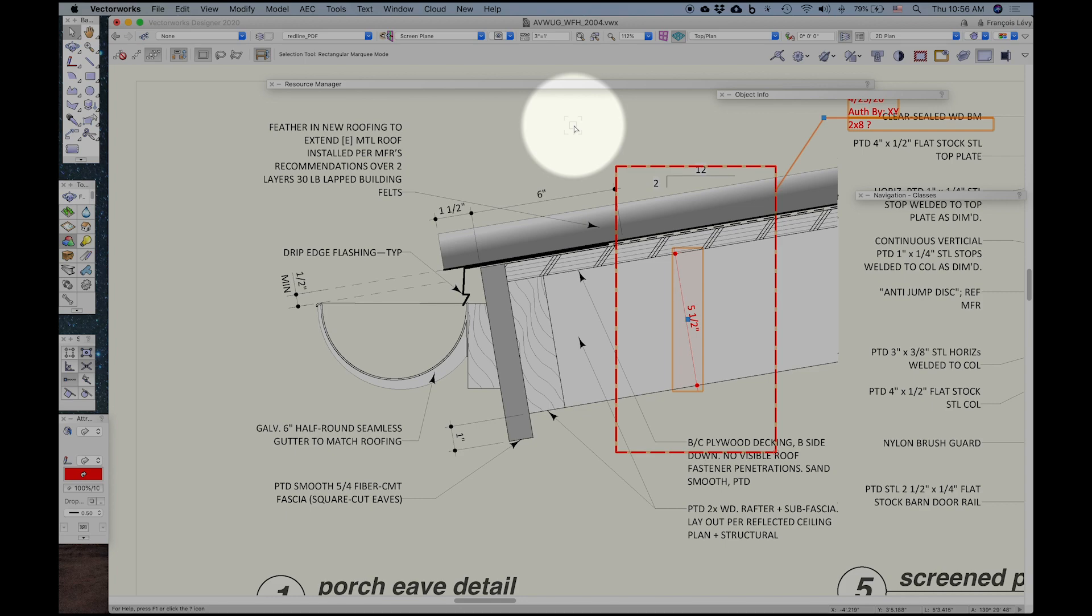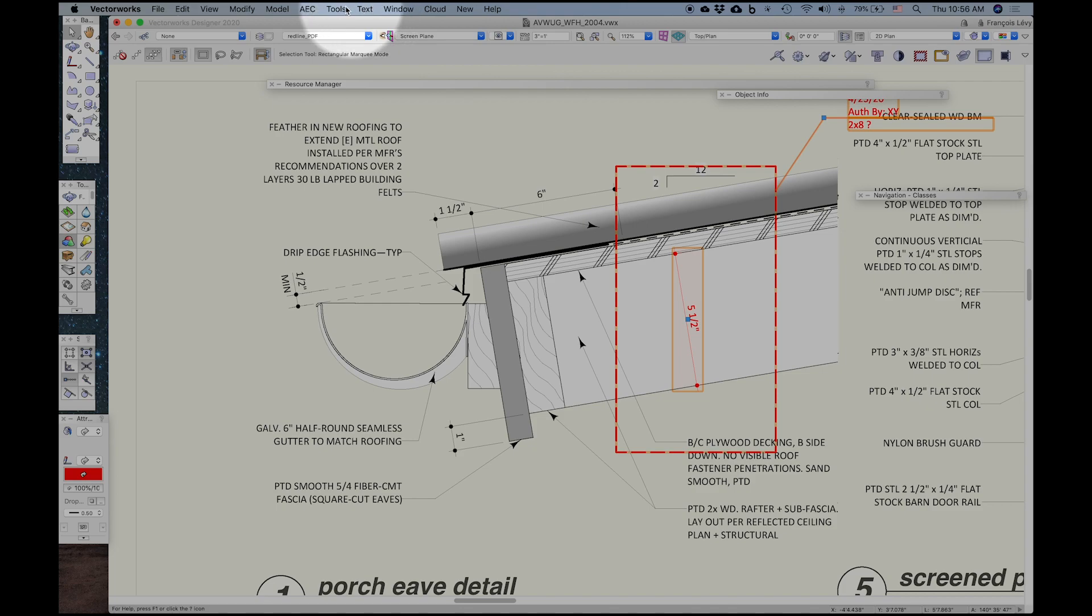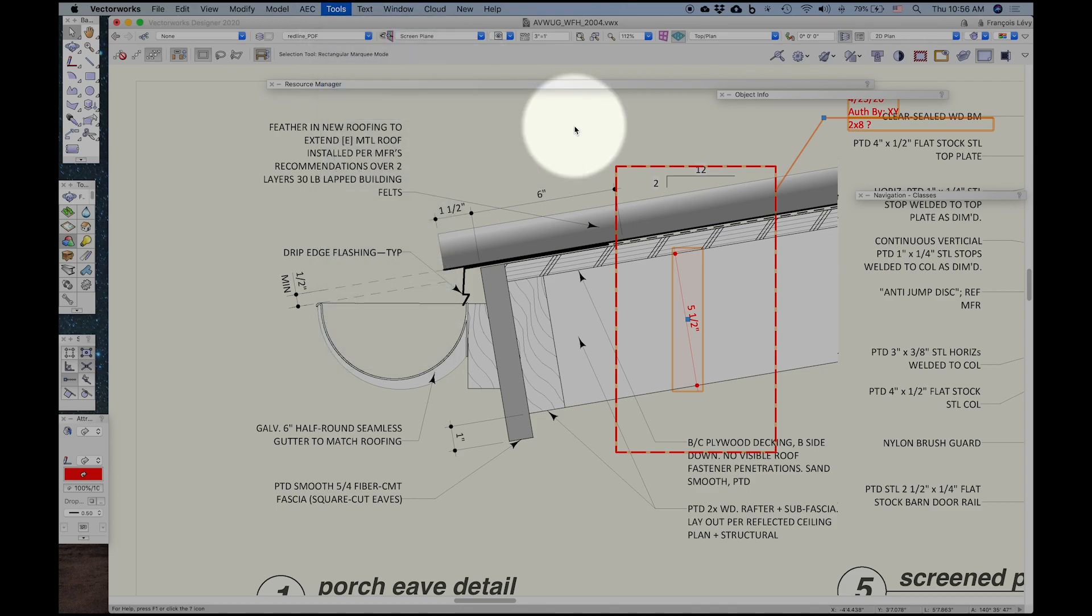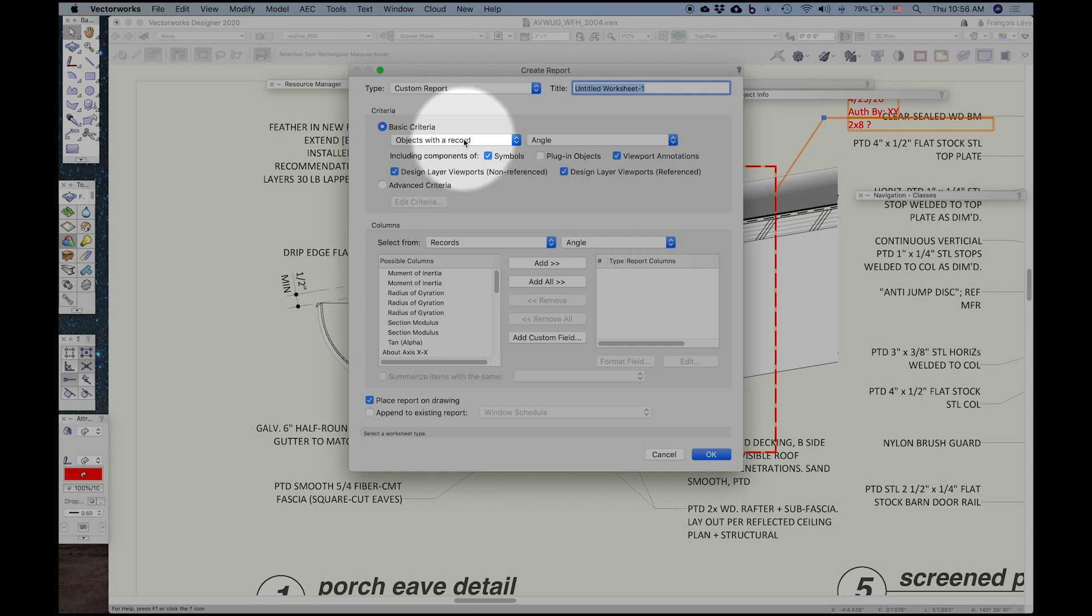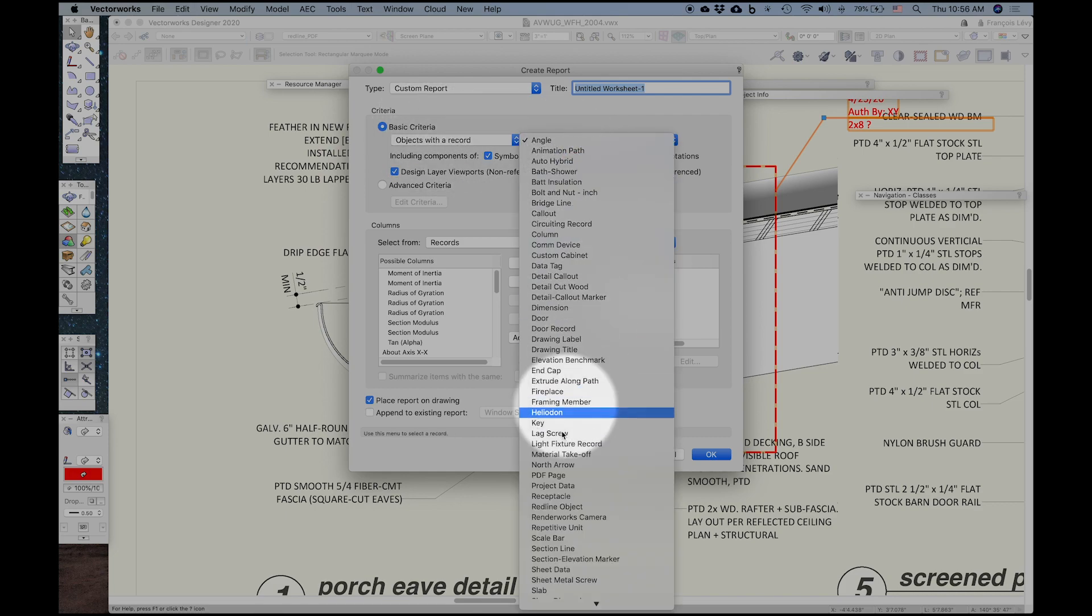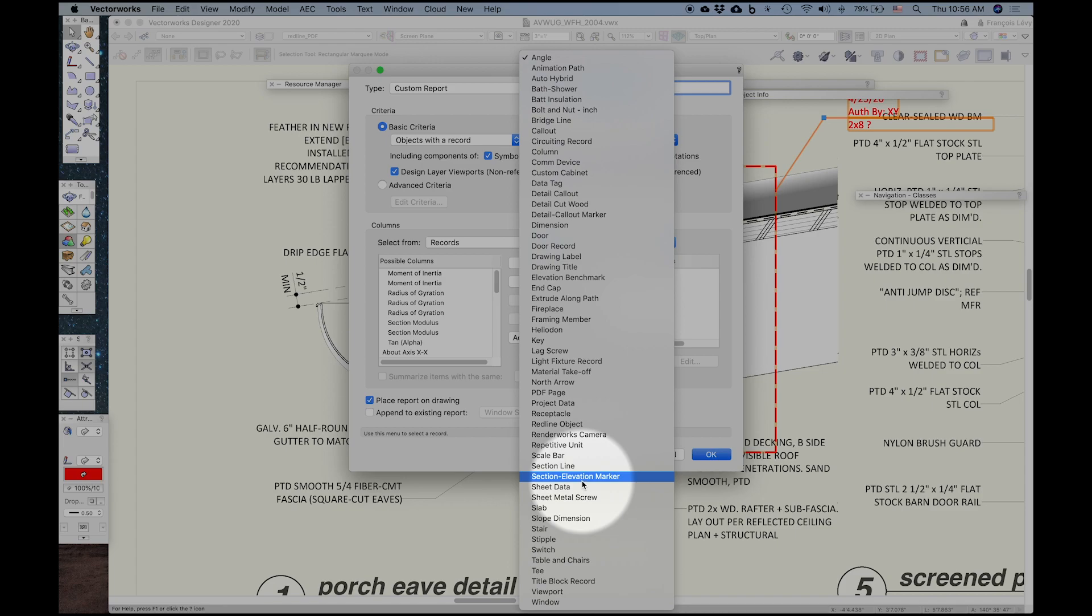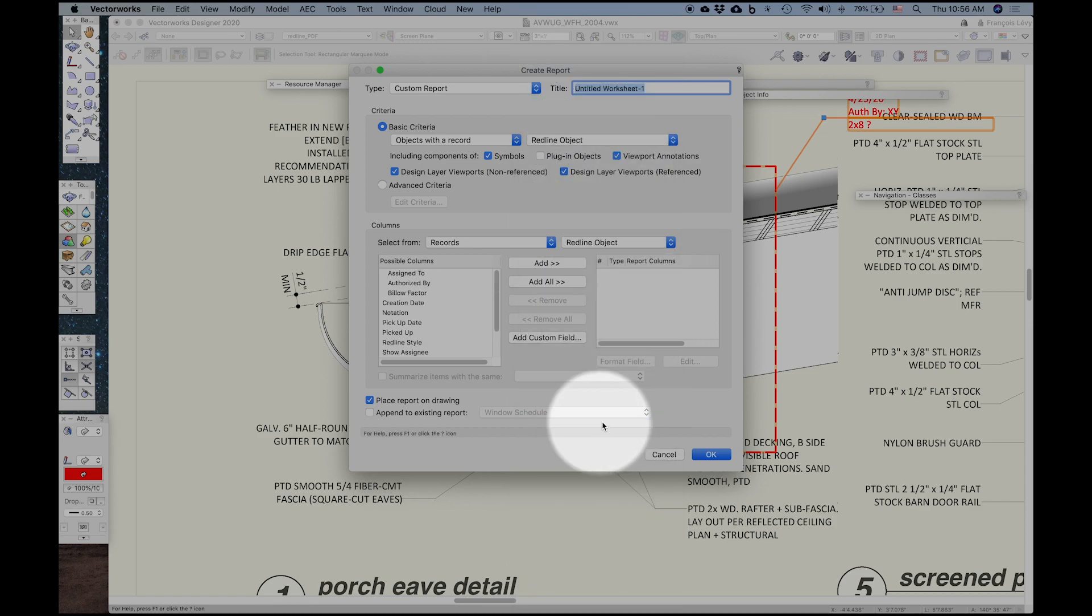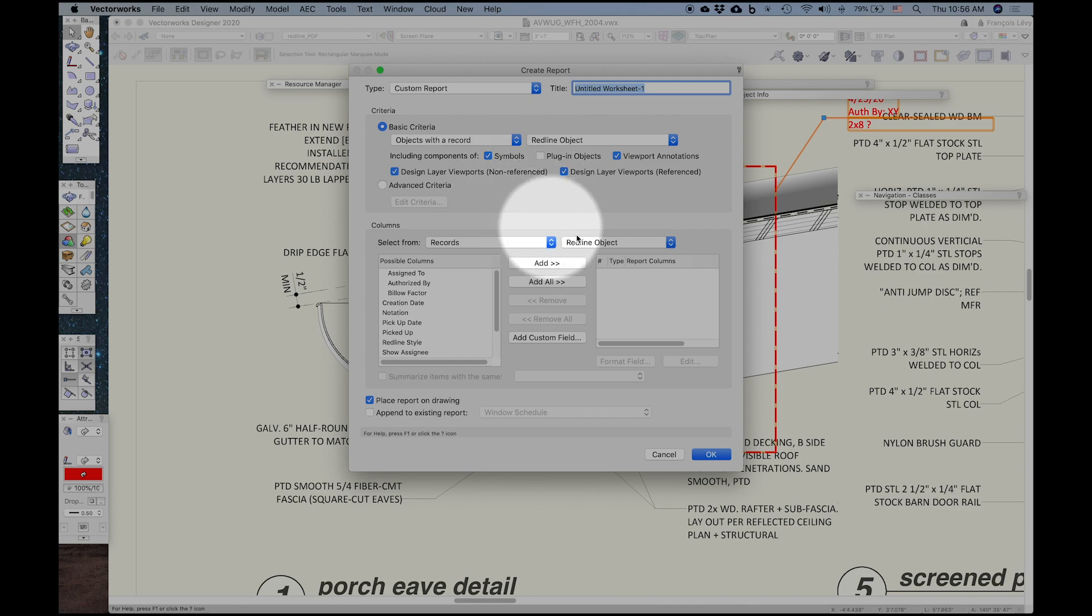And then finally, after you've spent morning redlining, you may have quite a few notes. And being able to keep track of which ones have been picked up and which ones haven't could be kind of tedious, sort of leafing through all of your sheets. So under Tools, you can create a custom report. Create a report. Objects with a record is your criteria. And then you can list all the different objects with records that are in your current file. And I'll just start typing red. And it'll highlight redline objects so I can find it. So now it's going to find all the redline objects and create a report from that.